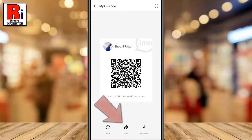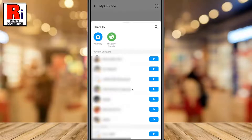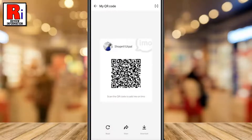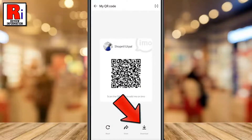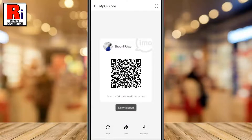Now tap the share button. You can share the code to any of your friends, or you can share it as a story. You can download the QR code to your gallery by tapping the download button. You can share this QR code via various social media apps.